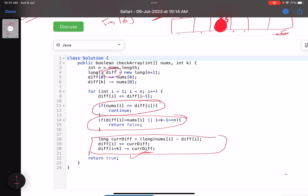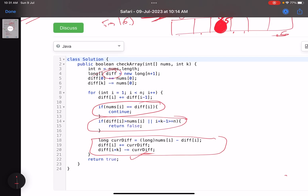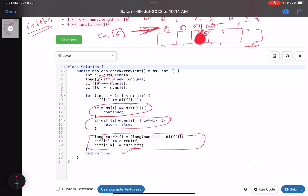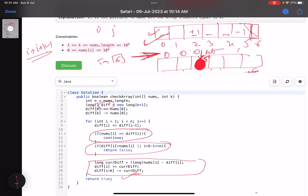That's it for this solution. I hope you learned something new — particularly how to perform operations on a range of elements using the diff array technique. Do support the video by giving a thumbs up, subscribe to the channel, and mention any queries in the comment section. I'll revert on each one of them. Thank you, take care, bye bye.